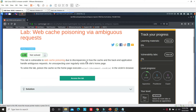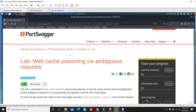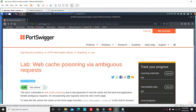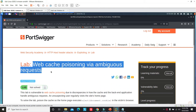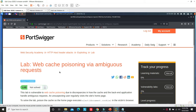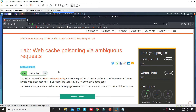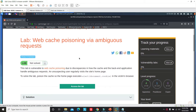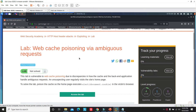Hello and welcome back to another tutorial of the Vigor web penetration testing lab. In today's lab we will learn about web cache poisoning via ambiguous requests.